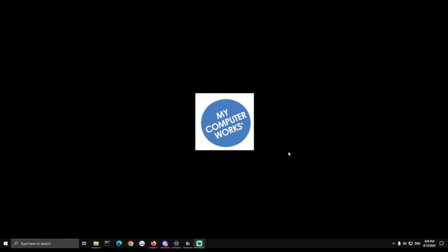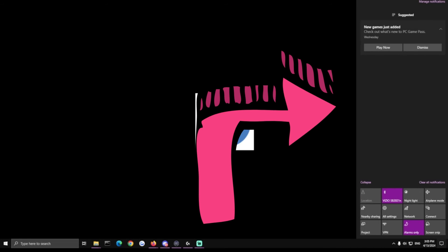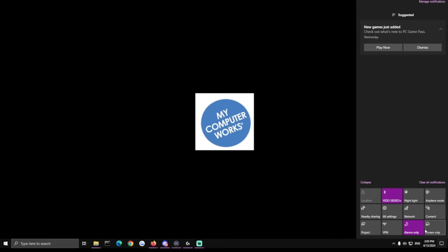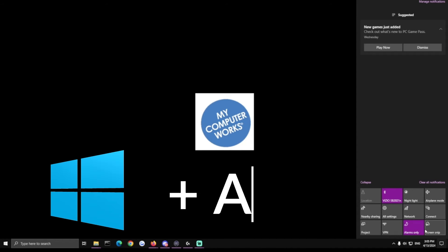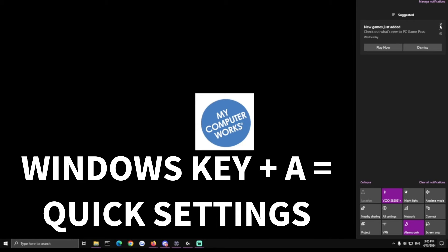Now there's another settings shortcut which is for your quick settings. This sidebar that runs here on the side in Windows on Windows 10 and 11. So this is Windows key and A. If you hit Windows key and A you got this little sidebar that pops out. You've got things like Bluetooth, Wi-Fi and airplane mode settings in here. It also has a shortcut to the notifications so you can control that as well.